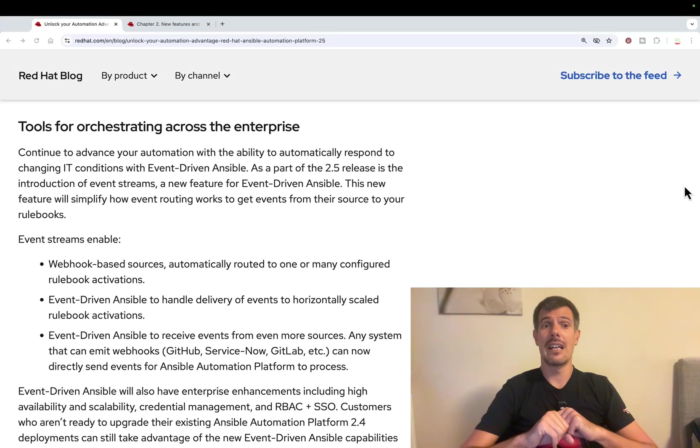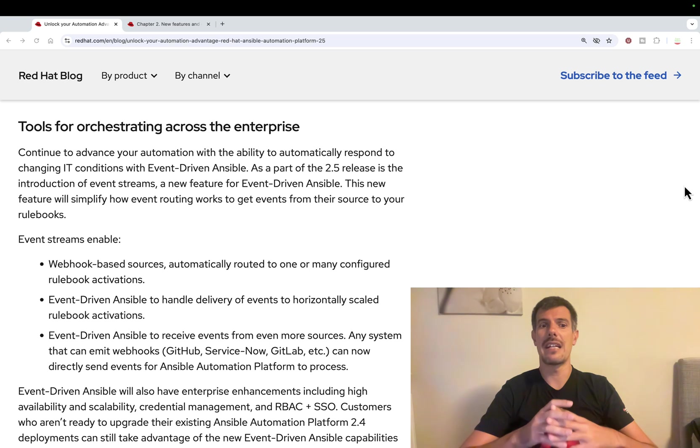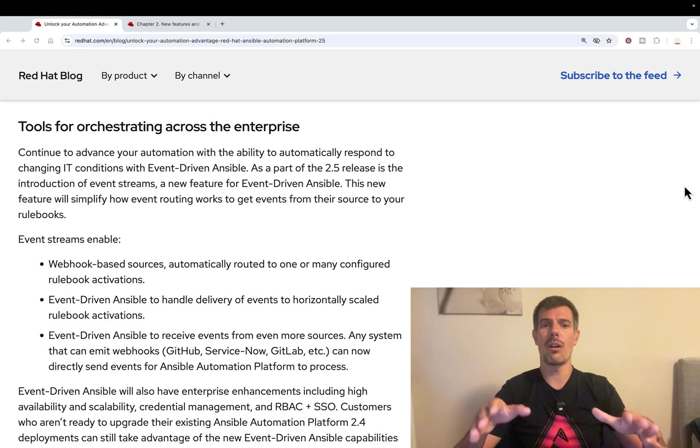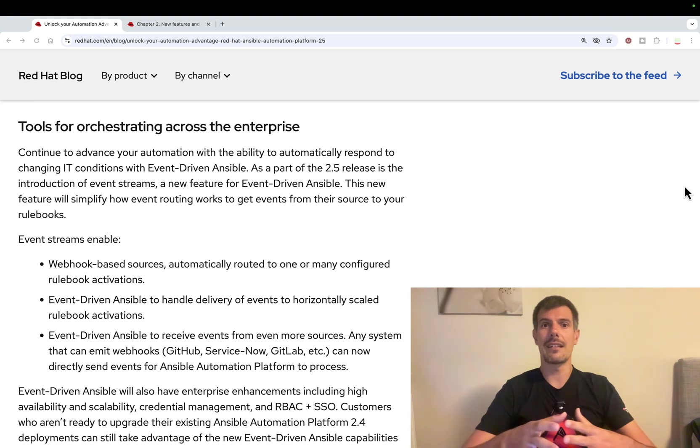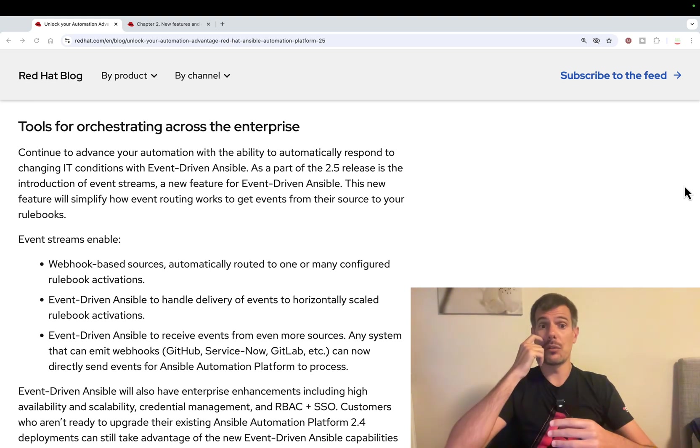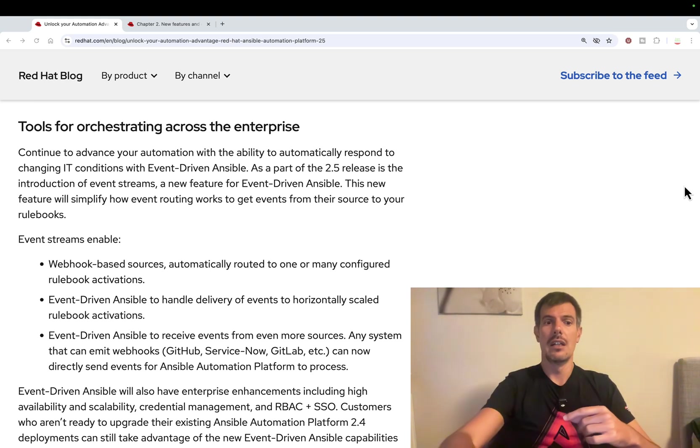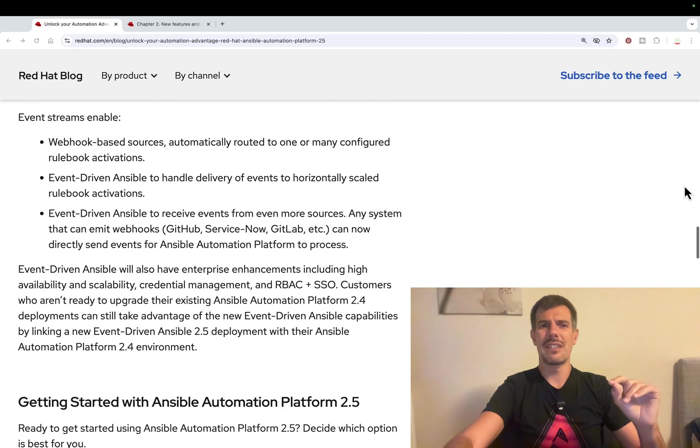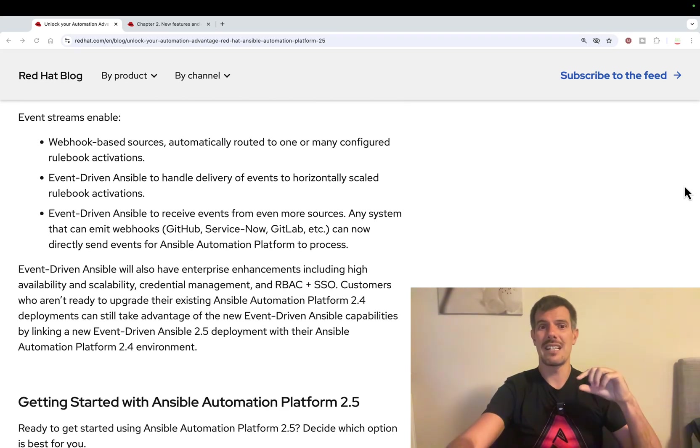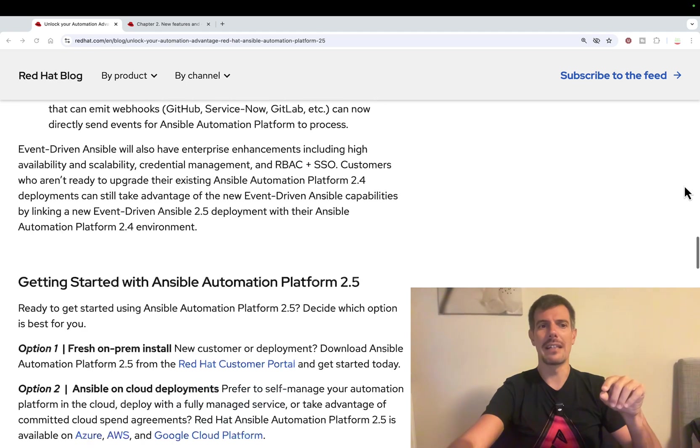Interesting use case also for event-driven Ansible that they're expanding even more integrating GitHub, ServiceNow and GitLab out of the box. It's interesting to see that finally we have like a credential manager, RBAC plus SSO, thanks to the web UI.